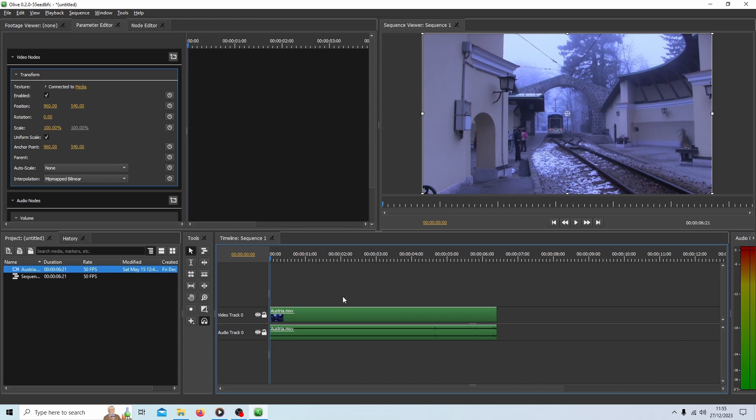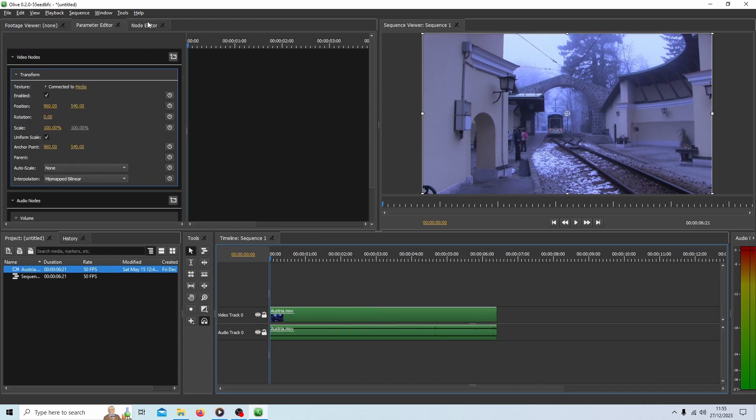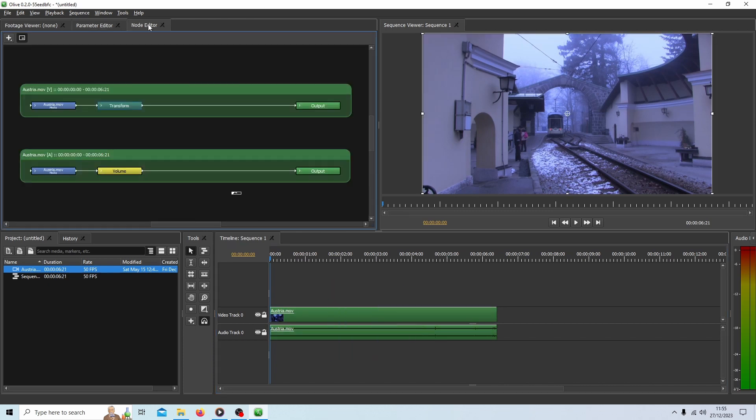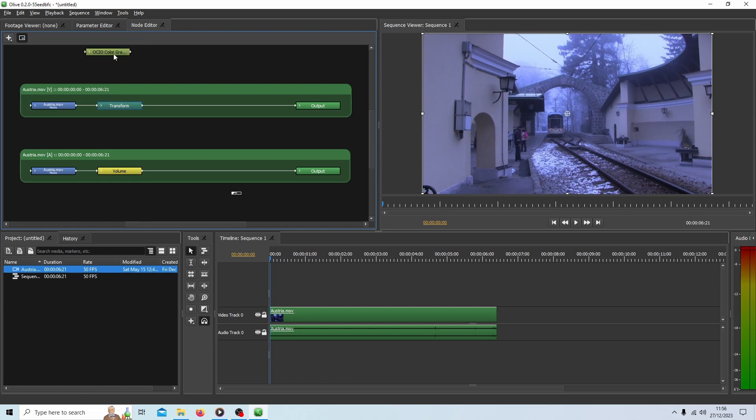So with your clip selected, make sure it's selected. Go into the node editor. And then press the little plus button up here. And next to color, select OCIO color grading linear. And drag this in.